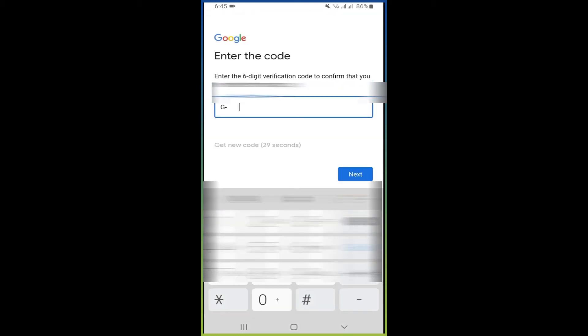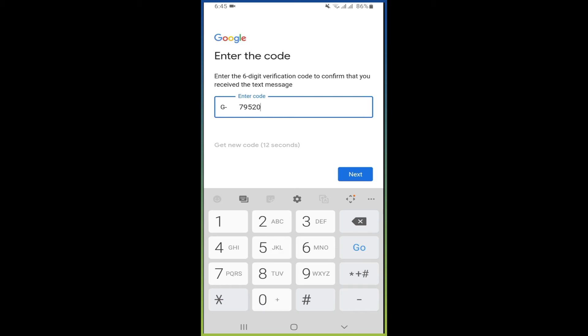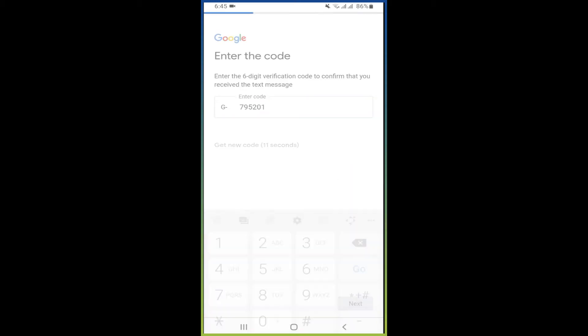Once your phone number is added, enter the code which you will receive on your number, a six-digit verification code. Here I received on my second phone, so I'm going to enter it: 795205201, and then press next.